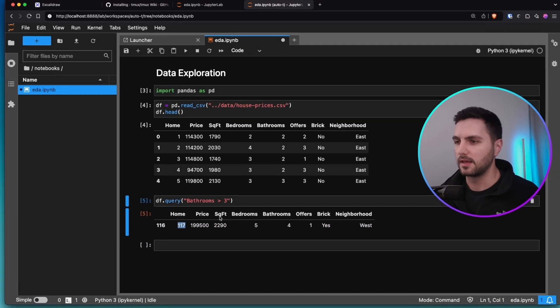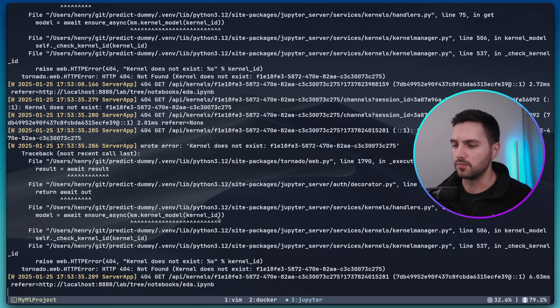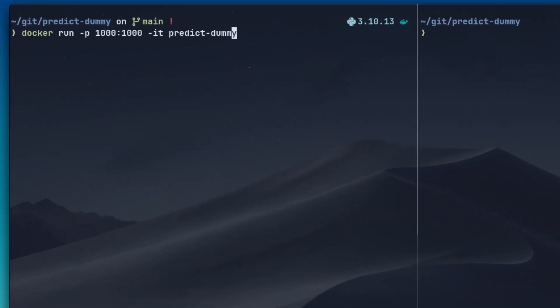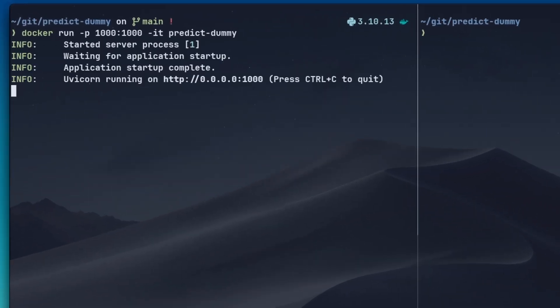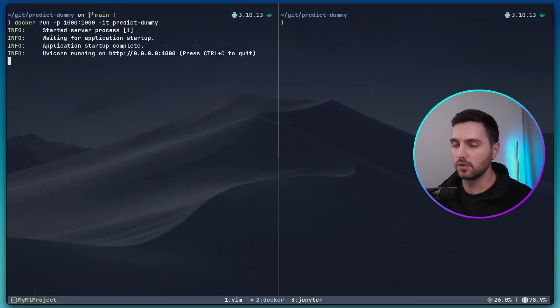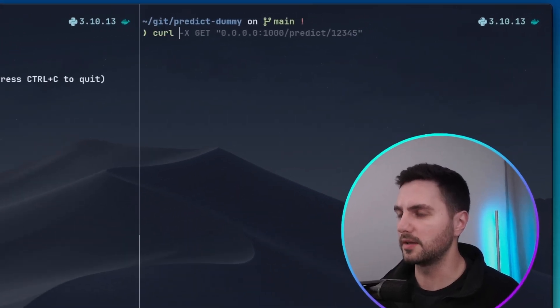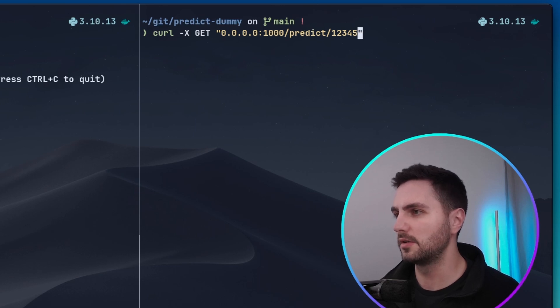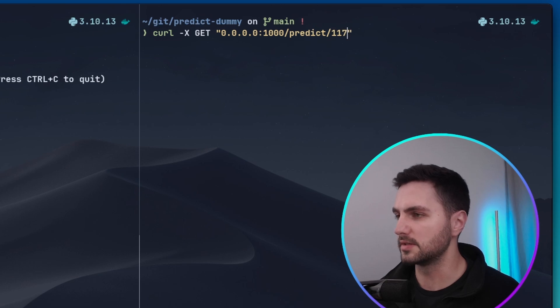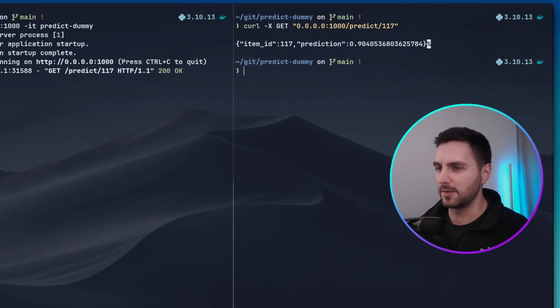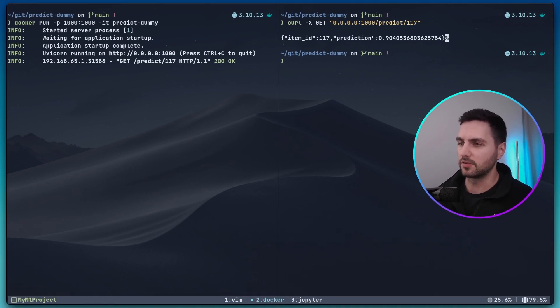And then I can go back to my docker window and here I can use docker to spin up the endpoint. Now the endpoint is running at localhost and here in the pane on the right hand side I can make a call to the endpoint with the item id 117 and then I get the response back from the API and on the left hand side I can inspect the logs coming from the docker container.